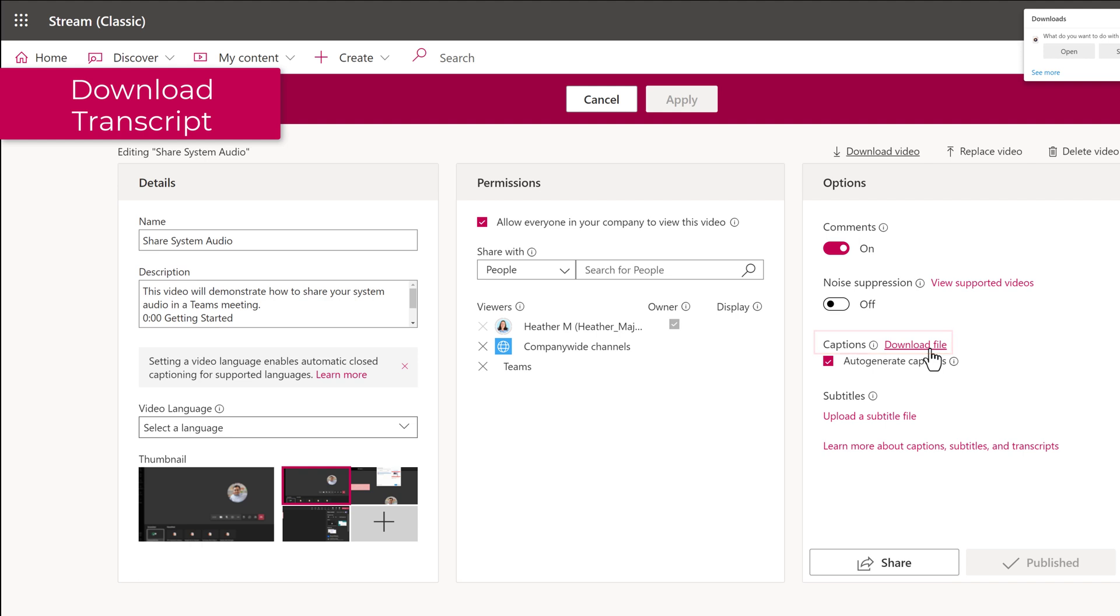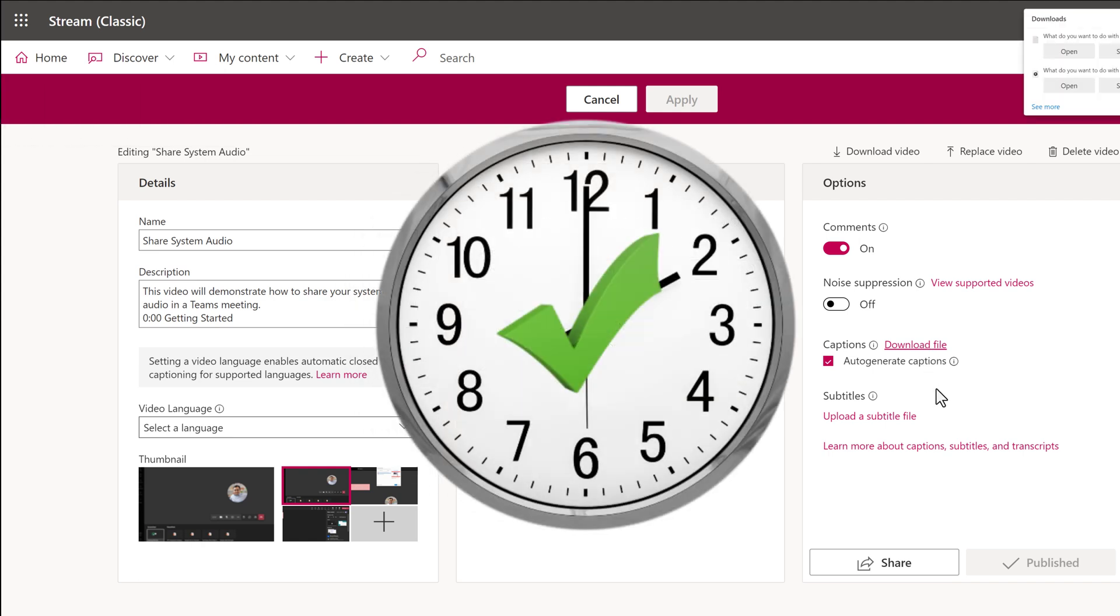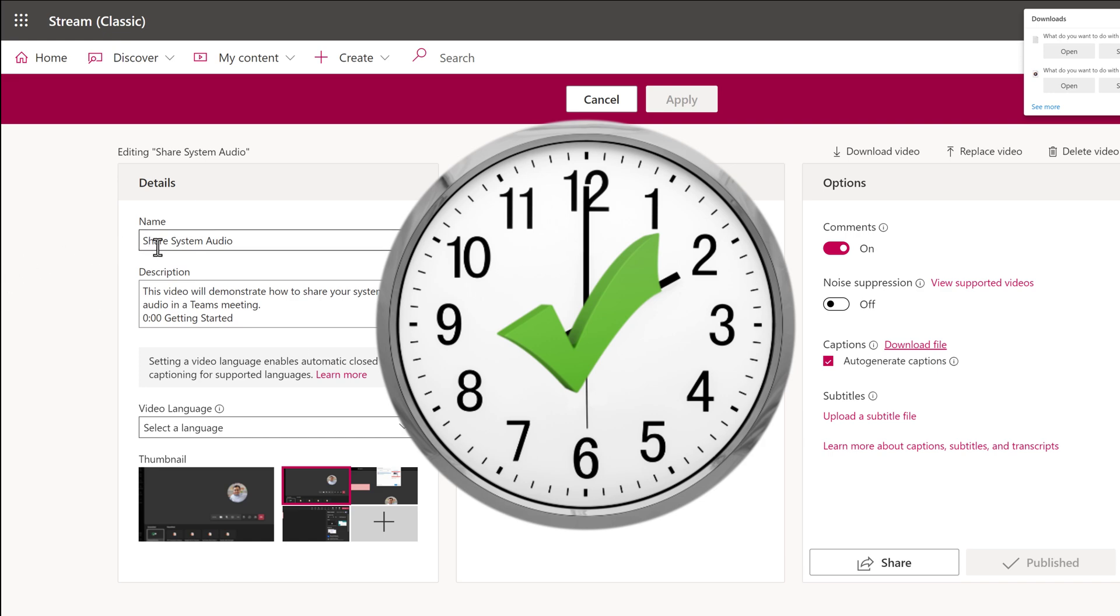New Stream will generate a transcript as well, but sometimes the transcripts have errors. If you have already corrected those errors in Classic Stream, save yourself some time and just grab this transcript.